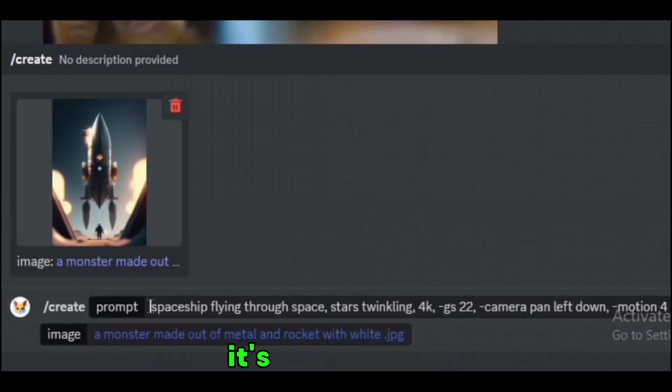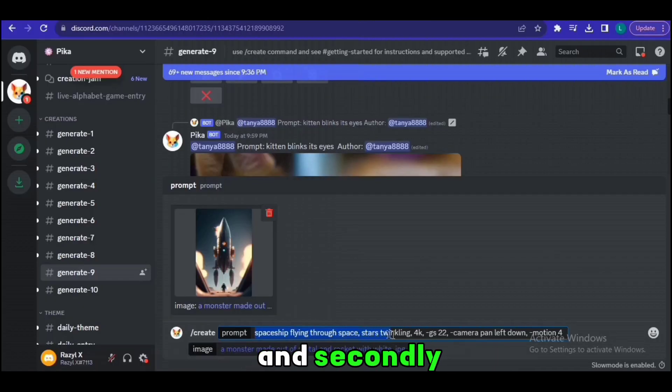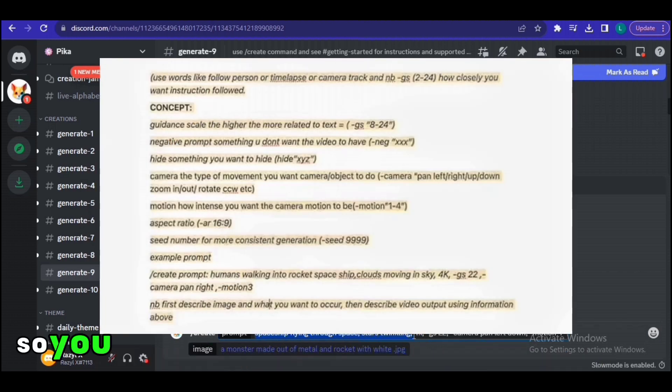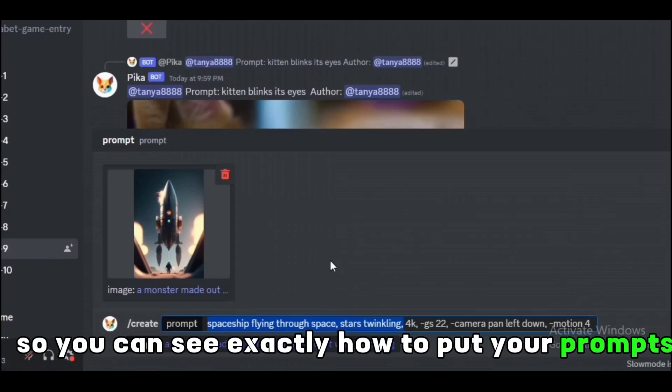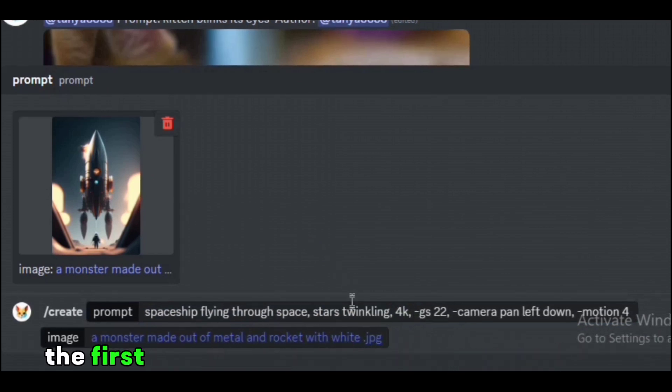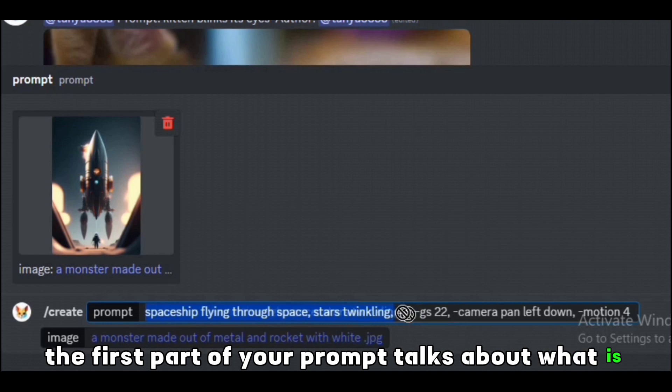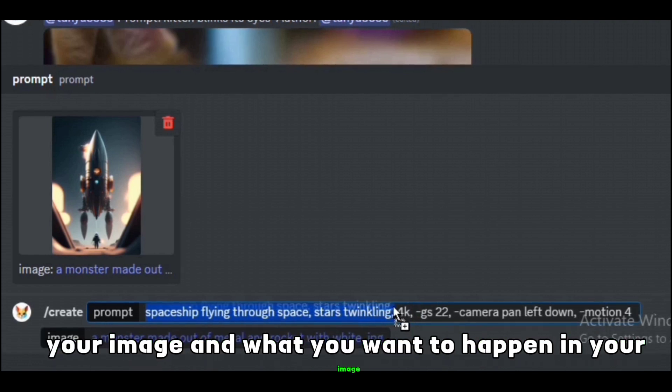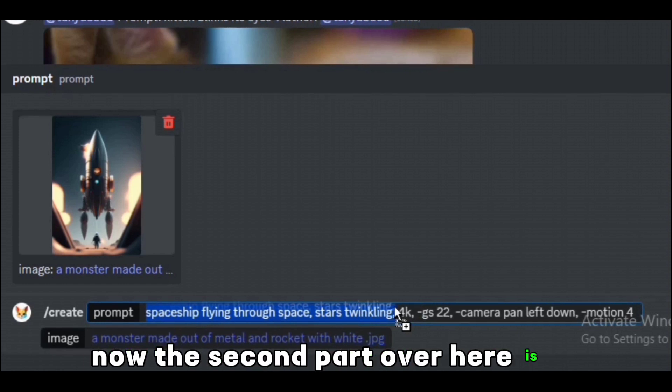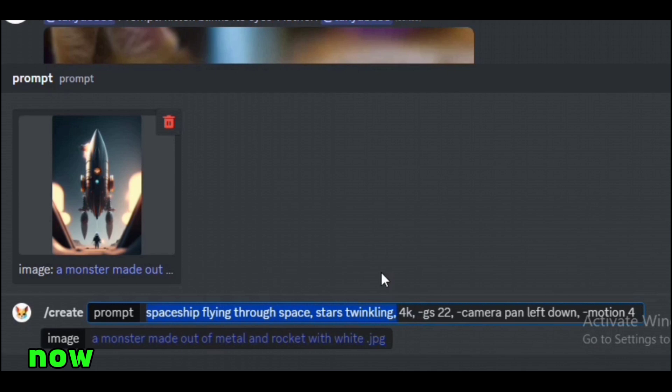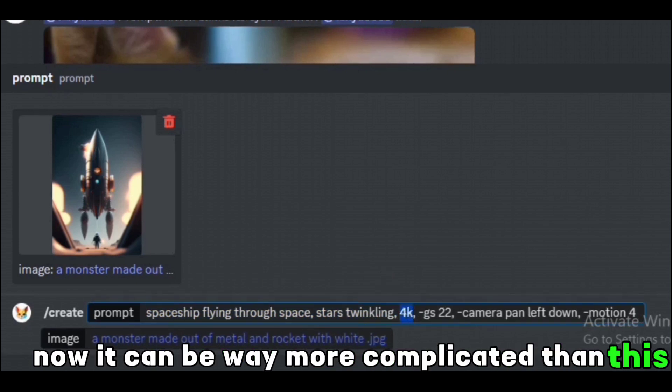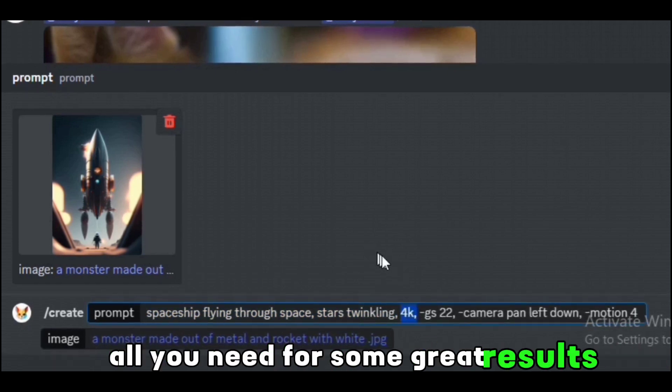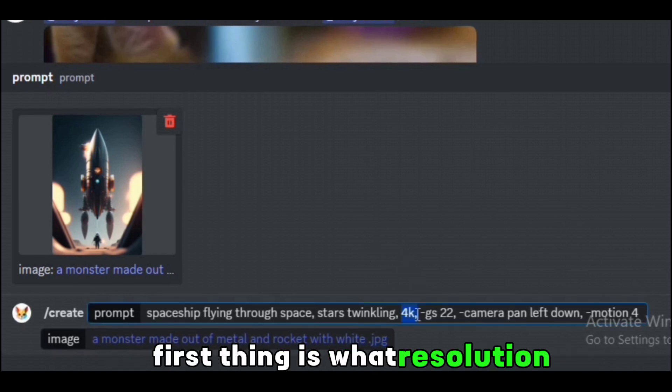It's a bit different, but I'm using this prompt. Secondly, I'm leaving this screenshot on screen so you can see exactly how to put your prompts together. Now let me explain the prompt. The first part of your prompt talks about what is in your image and what you want to happen in your image. It's that easy. The second part over here is how you actually get your image to move. It can be way more complicated than this, but I believe this is all you need for some great results. First thing is what resolution you want your video to come in. I'll say 4K. You can say 720p or 1080p, whatever you want.